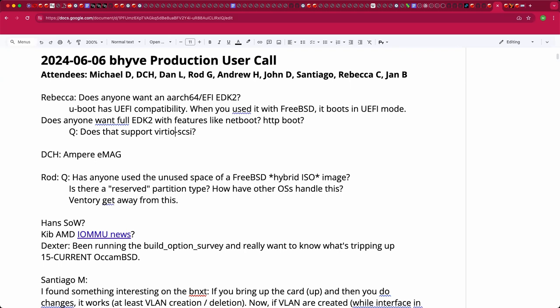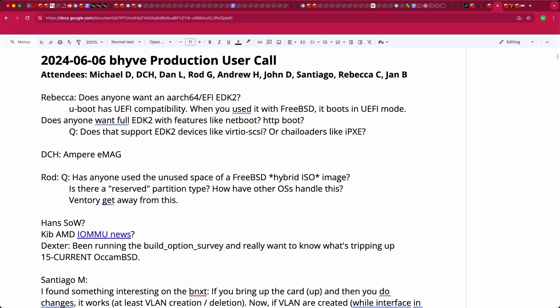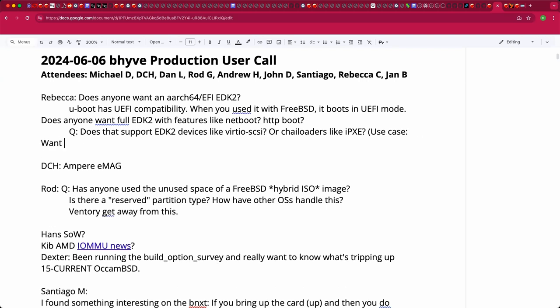Rebecca confirms she can work on that. It would already support chain loaders like iPXE — chain booting from a read-only block device into a second stage and then HTTP boot. Her use case is to keep iSCSI as a boot option if she gets to play with Beehive on ARM64, and she's unsure if U-Boot has support for a full SCSI initiator.